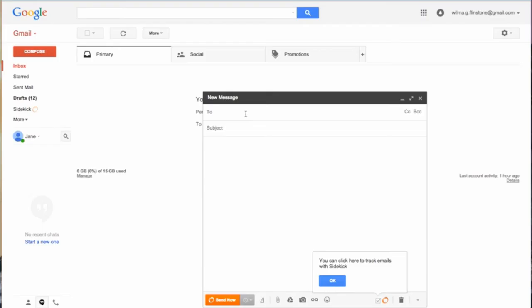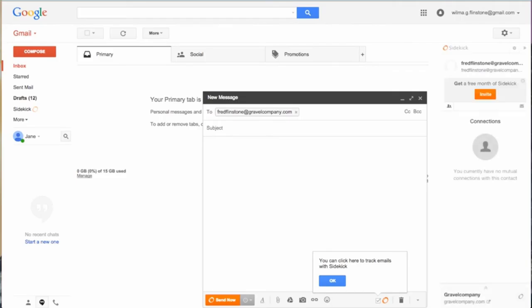An invalid email address just appears blank. For example, let's try to find Fred Flintstone's email and say he works at Gravel Company. We type in fredflinstone@gravelcompany.com. See how none of his contact information appears on the profile? It's blank.